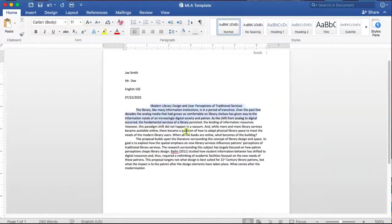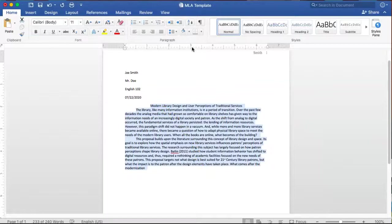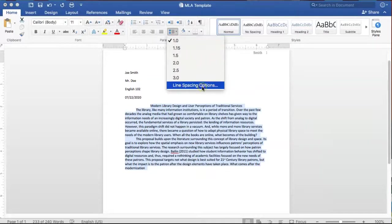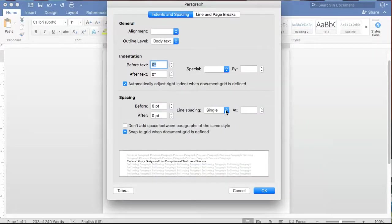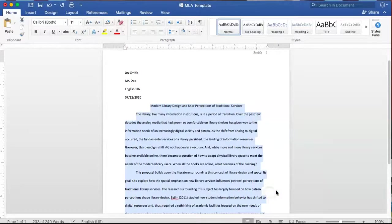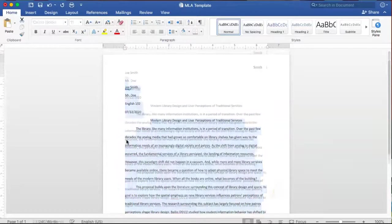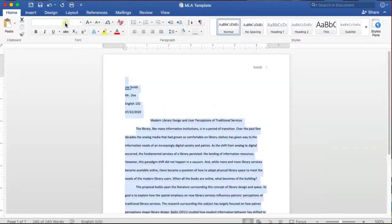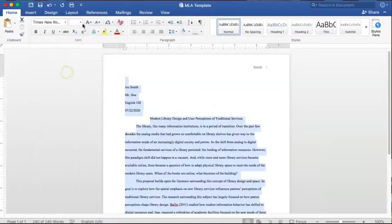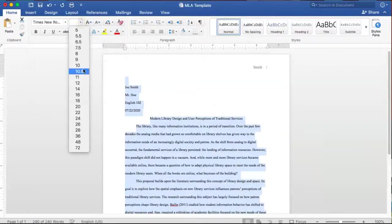For example, to double-space a single-spaced paragraph, highlight the desired text and then make the necessary adjustments using the line and paragraph spacing icon. Or select all of the text to change everything at once, like the font type and font size. Good luck with your paper!